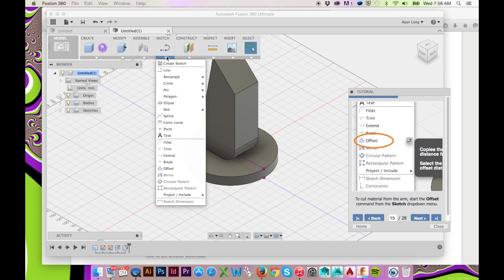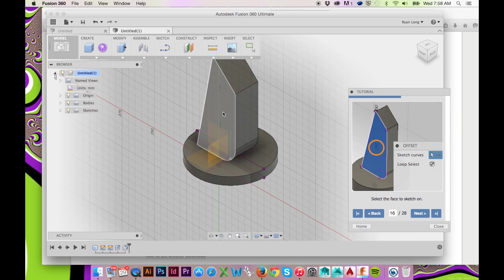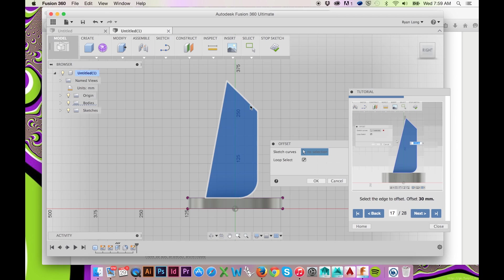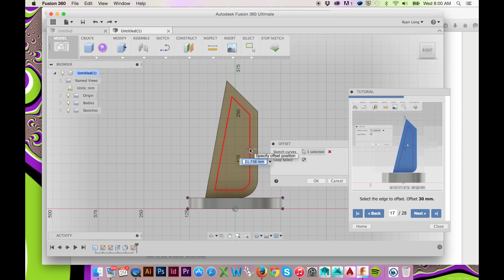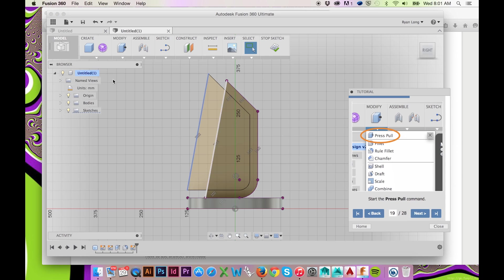Now select Offset in the Sketch drop-down menu and click on the face of your last extrusion. Select the edge of this face as your curves to offset. Edit this sketch by simply clicking and dragging on a line.